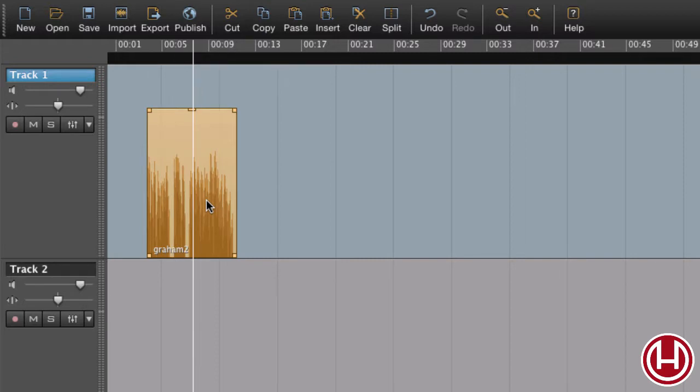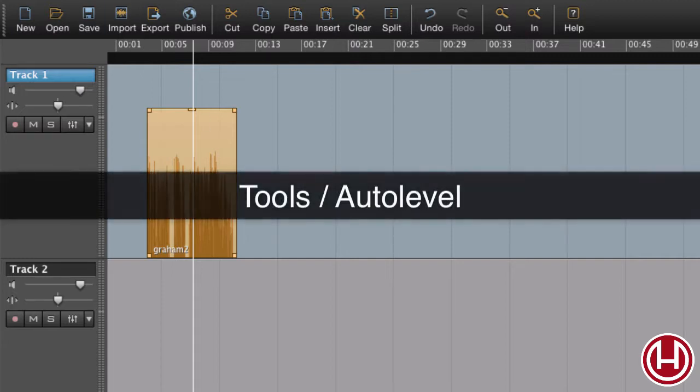Last but not least, we have the automatic levels. The auto levels we find in Tools, Auto Level.